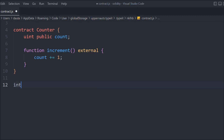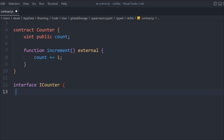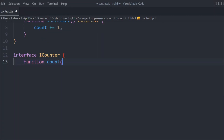That's the first contract. Now we're going to create an interface, which is what this topic is about. To declare an interface you use the keyword 'interface', give it a name, and inside you define all the functions. Let's create a function called count.